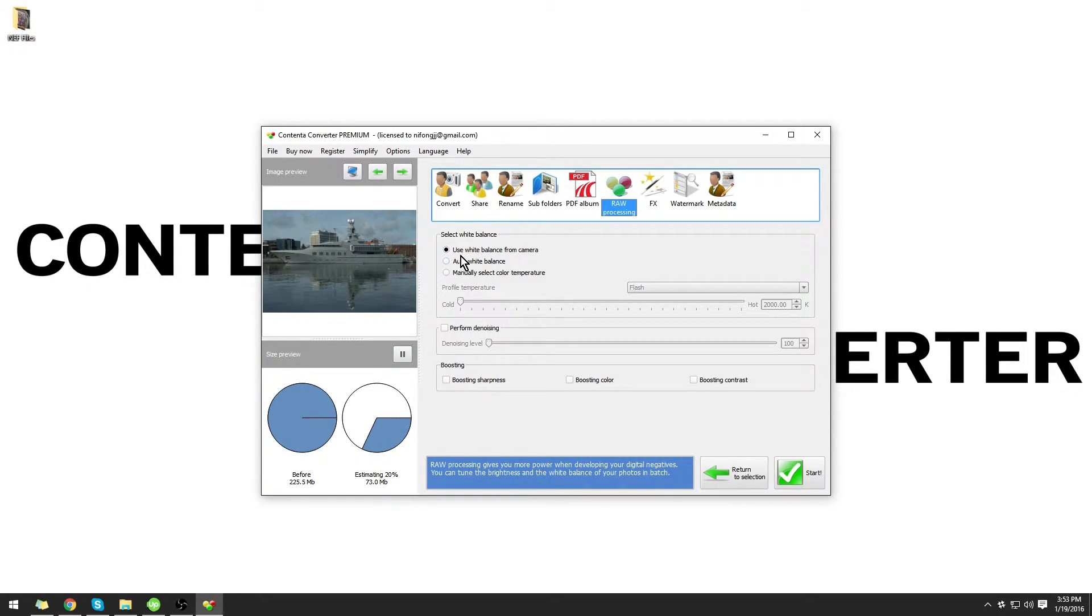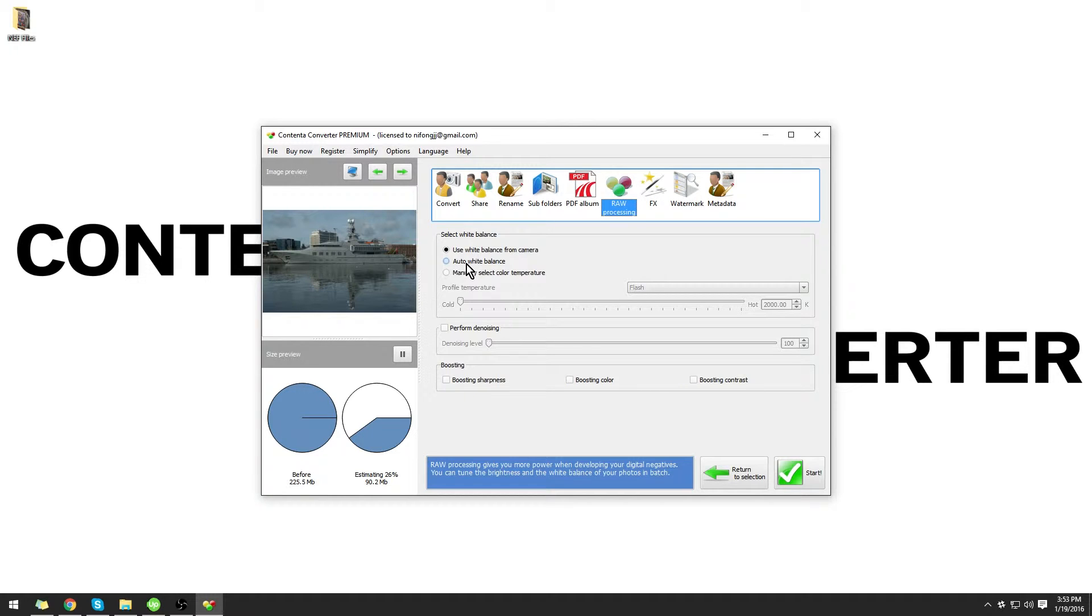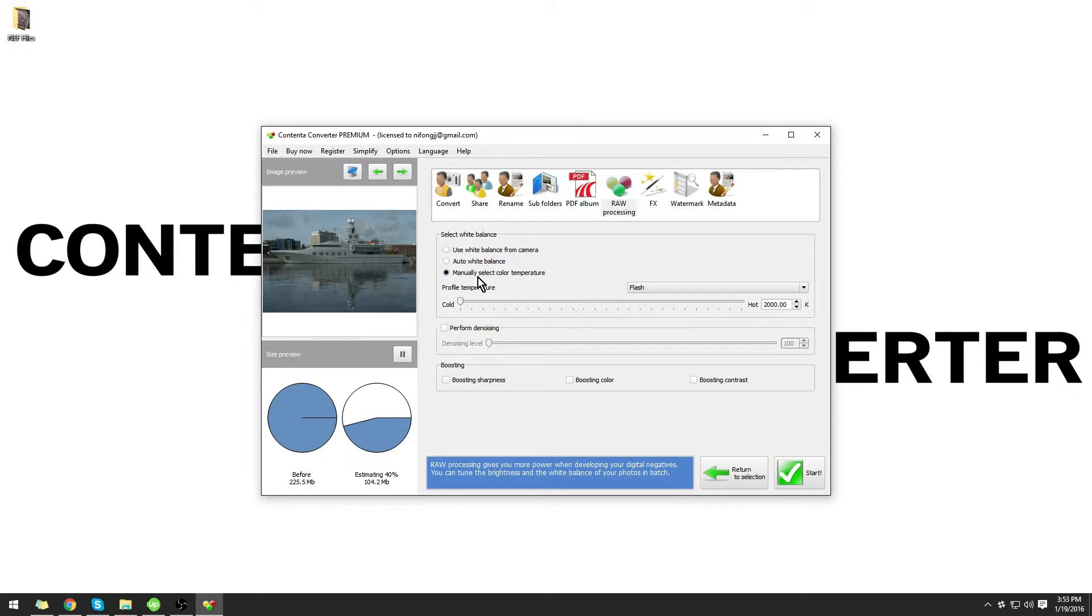By default, Use White Balance from Camera is selected. You also have the options for Auto White Balance and Manual. For this tutorial, I'm going to use the White Balance from Camera.